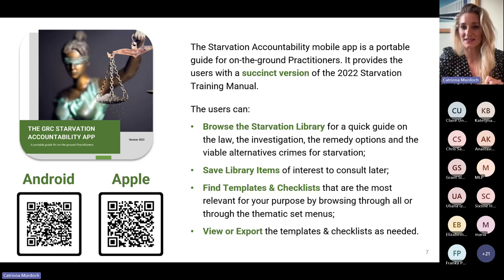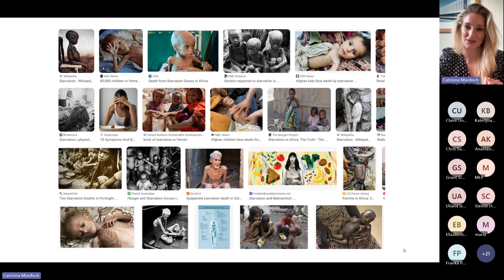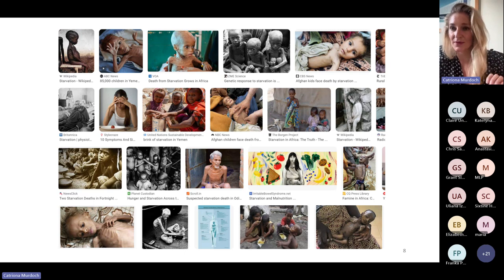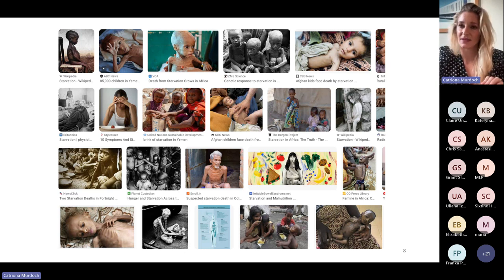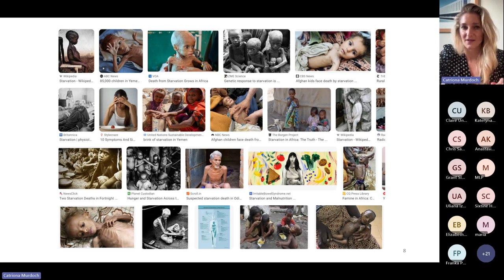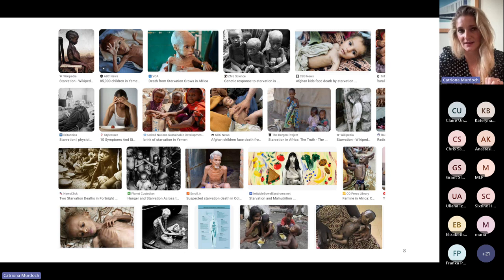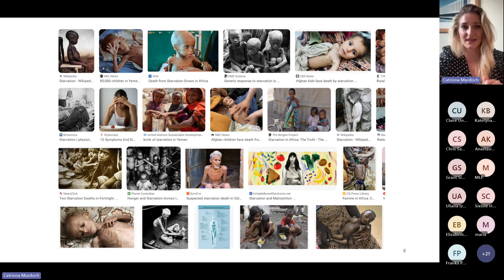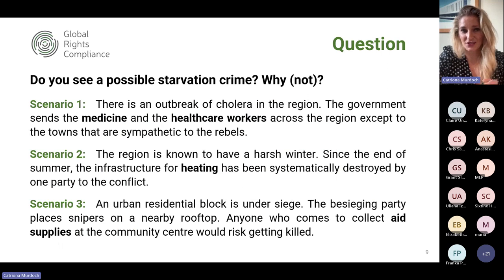I want to start with something our partner and famine expert Alex — whom many of you will have heard of — uses: this is what happens when you Google image search the term 'starvation.' These are typically the images that come up, and what tends to be conjured in people's minds. Over the last five years we've started to see more Yemen-related images appear, but I would hesitate to say that this is still how starvation is represented both in the media and in our collective understanding. What I'd like to do over the next 30 minutes is discuss how this crime and its consequences look rather different.